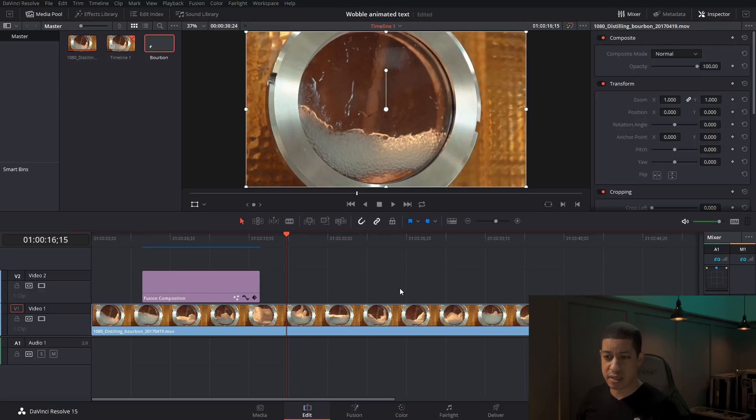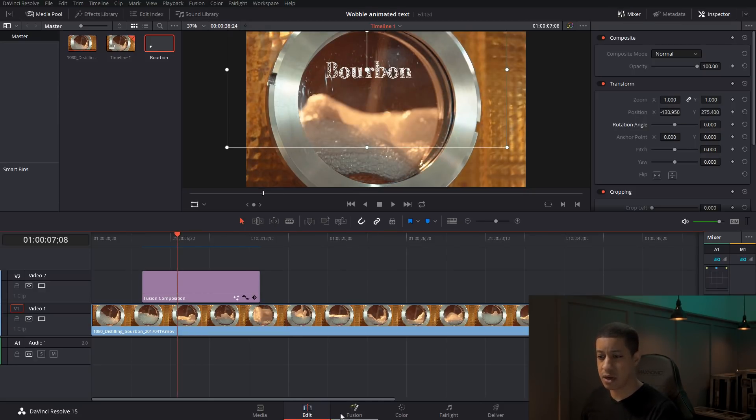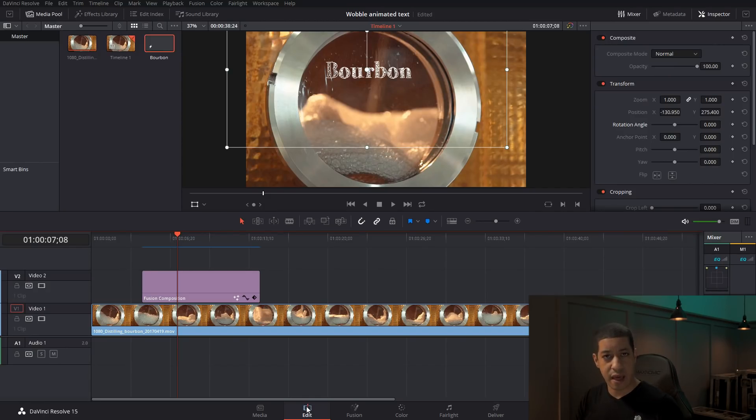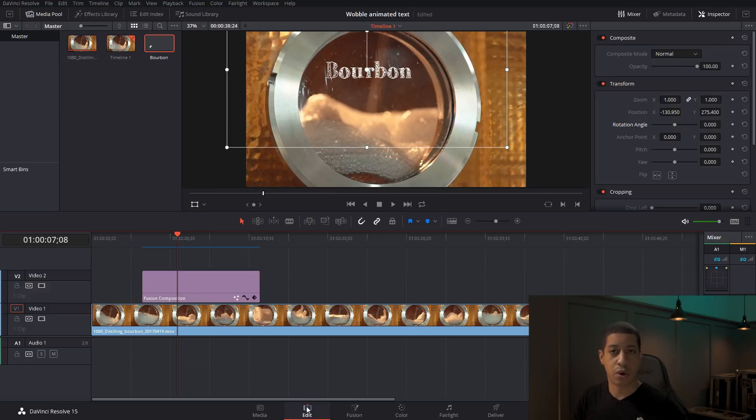You could also, instead of having the text in here, you could bring in your logo, bring it into here, and then you could have that warp effect with your logo as well. But that's kind of it.